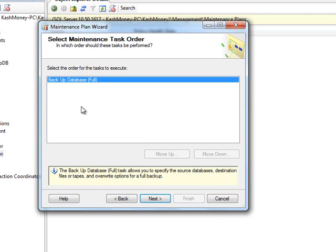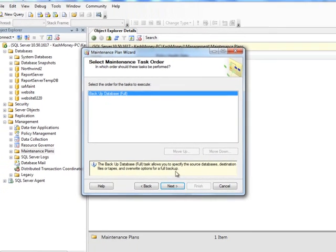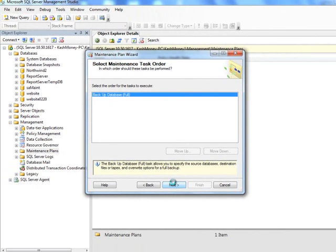And then it's saying, if I had multiple steps in here, I could move them up and down. For us, it's just one, so click next.